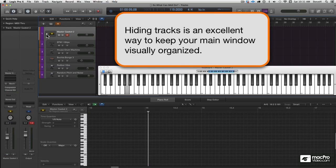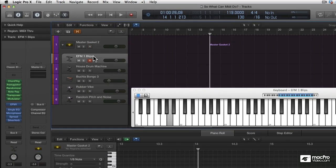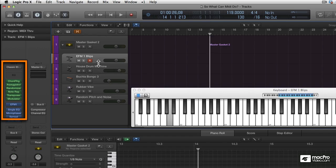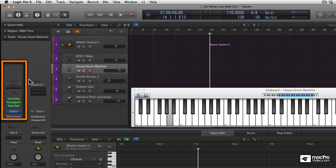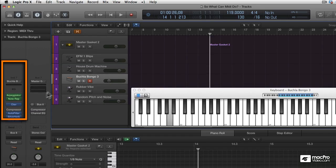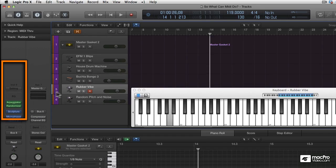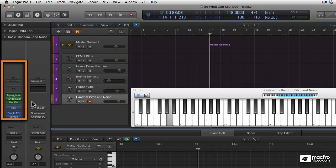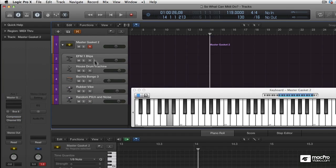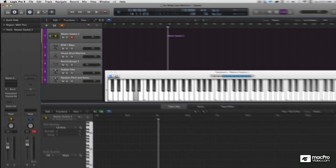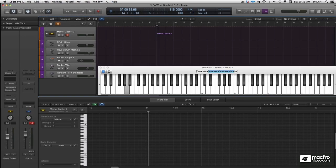This one's called Master Gasket. It's pretty cool. It's got a lot of stuff, not only arpeggiators, but a lot of other MIDI effects on all of the tracks in this stack. But what makes it really cool is that it all happens by just holding down a couple of notes. Think of this as an example of sound design using MIDI effects.